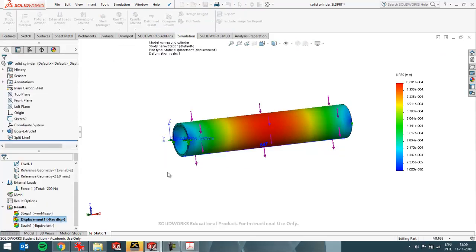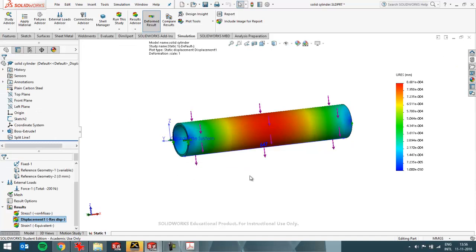So then you see what's really going on. And then you hardly see any deformation. So that's why SOLIDWORKS exaggerates the results.